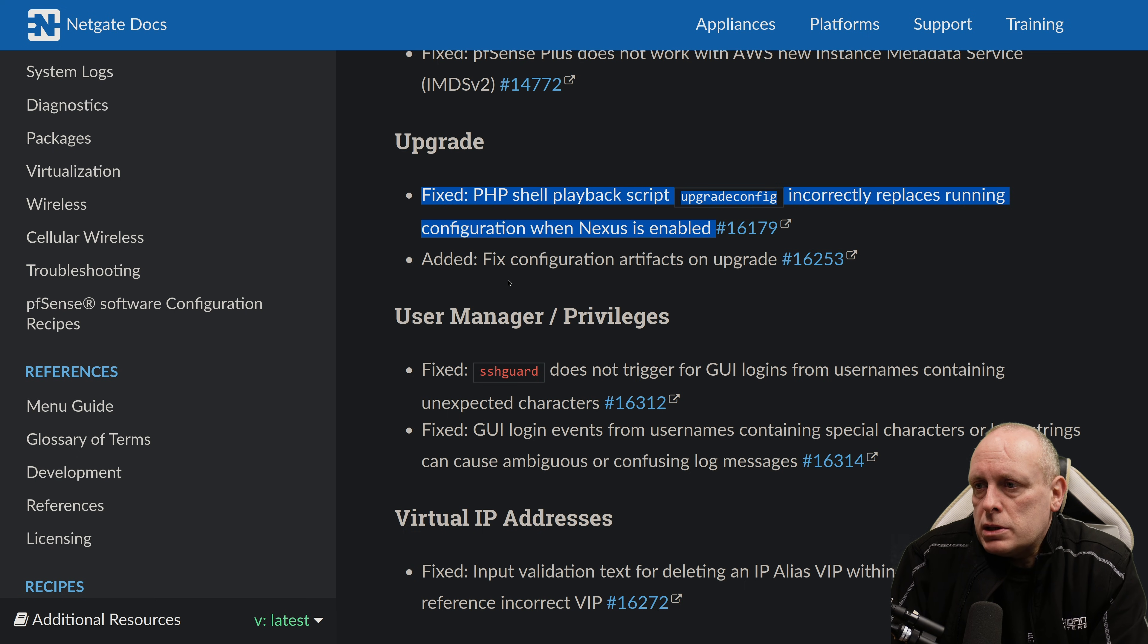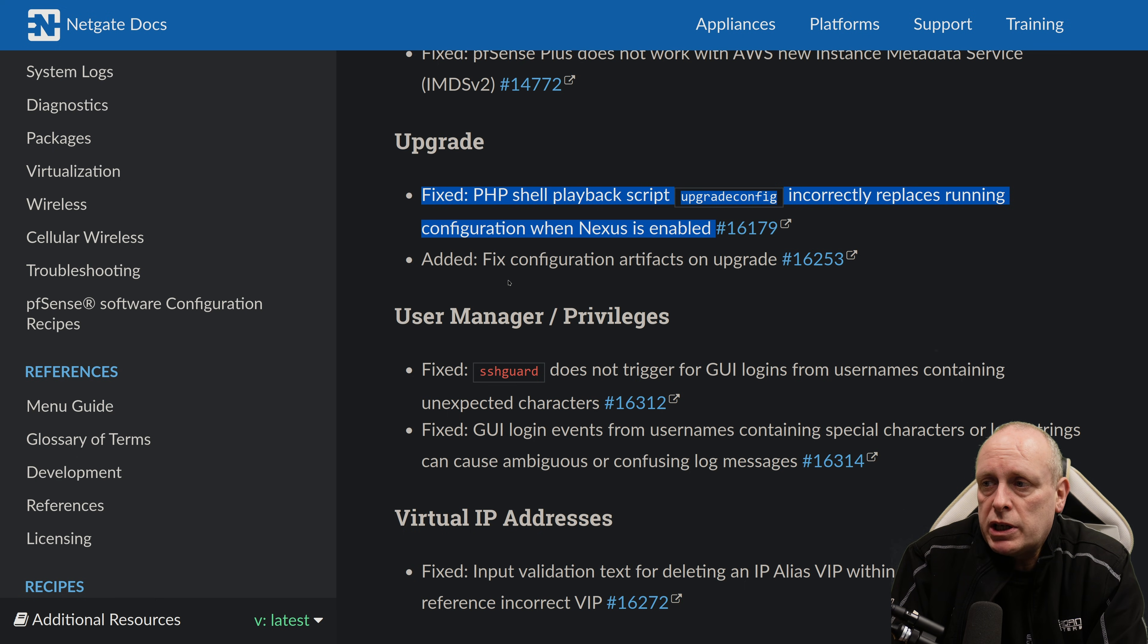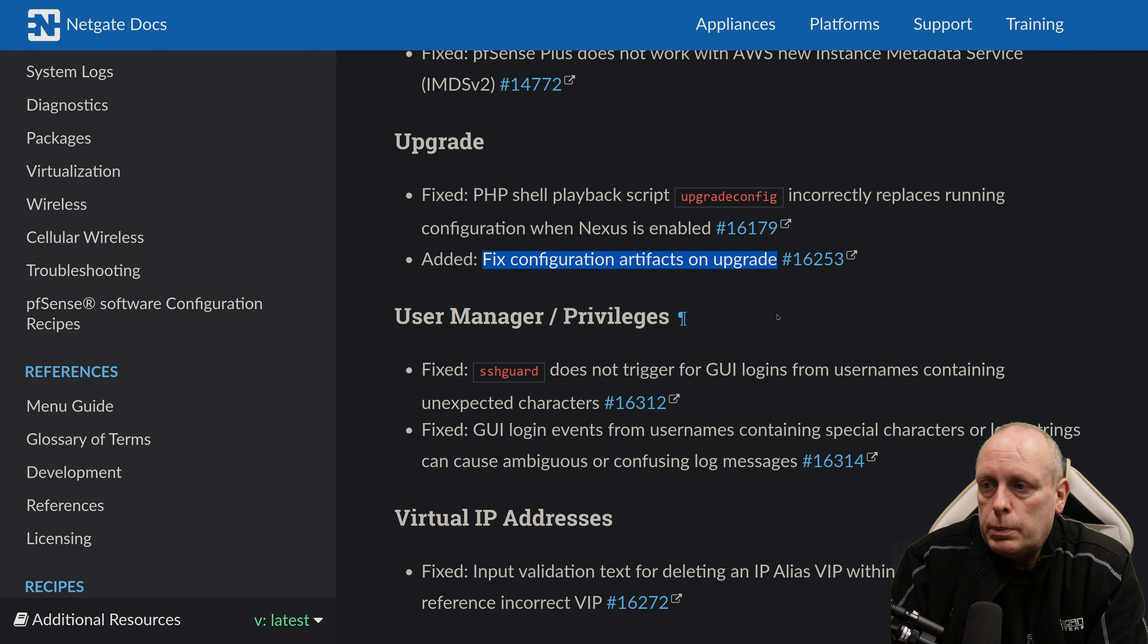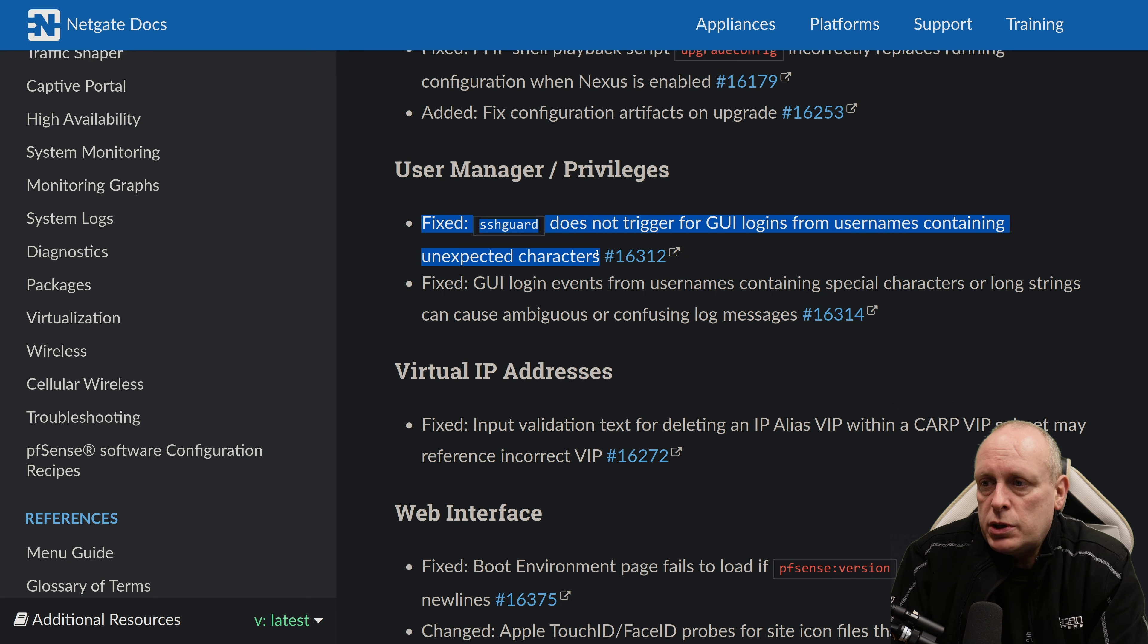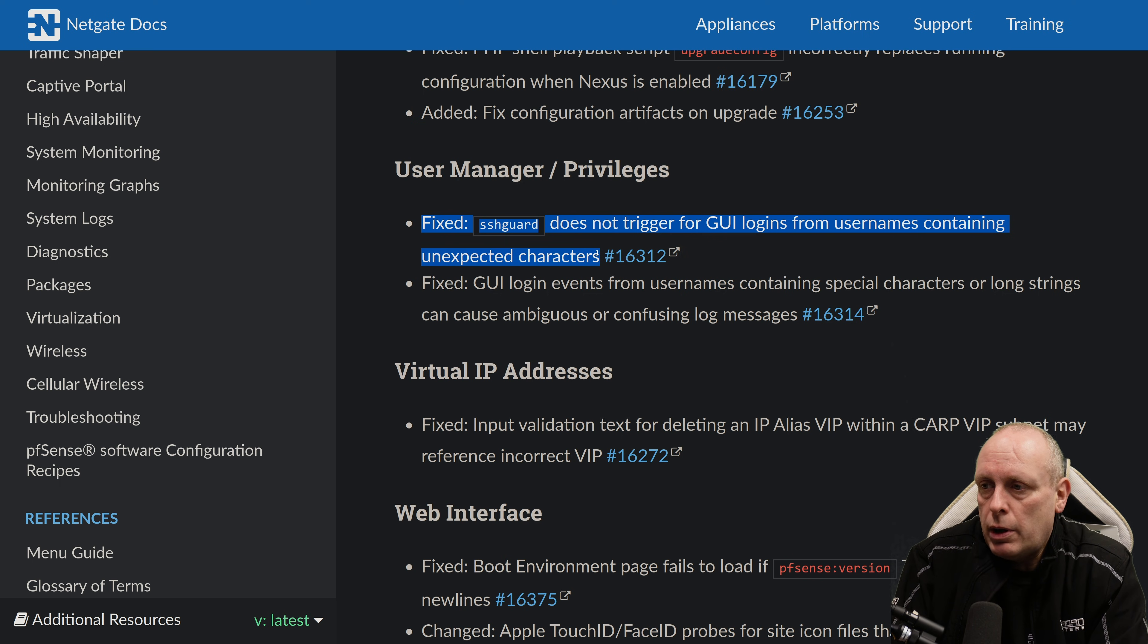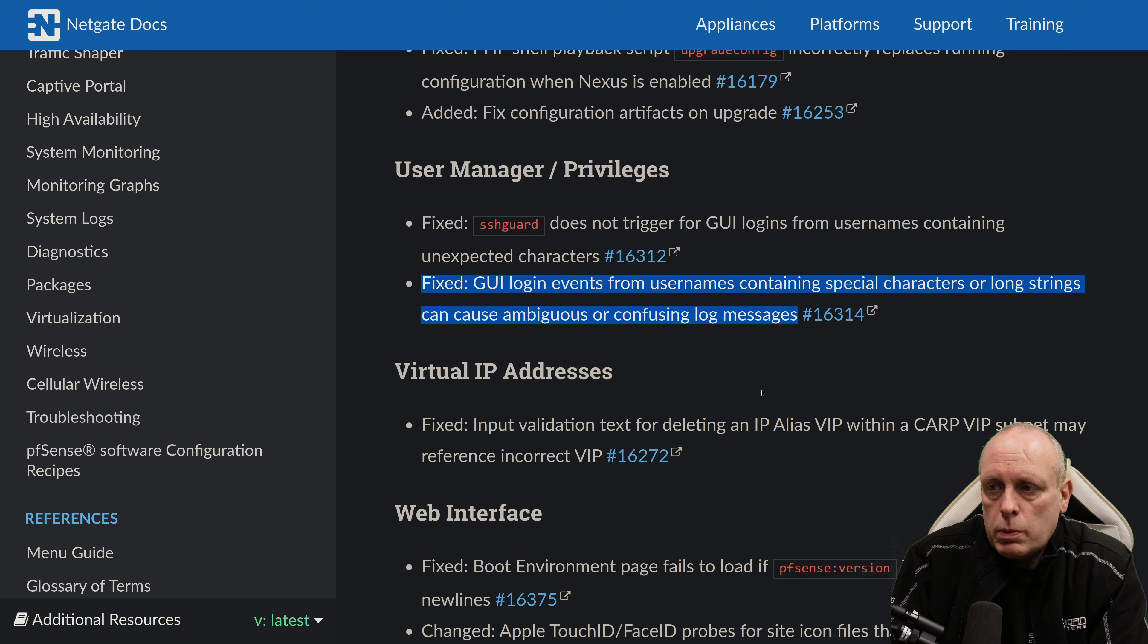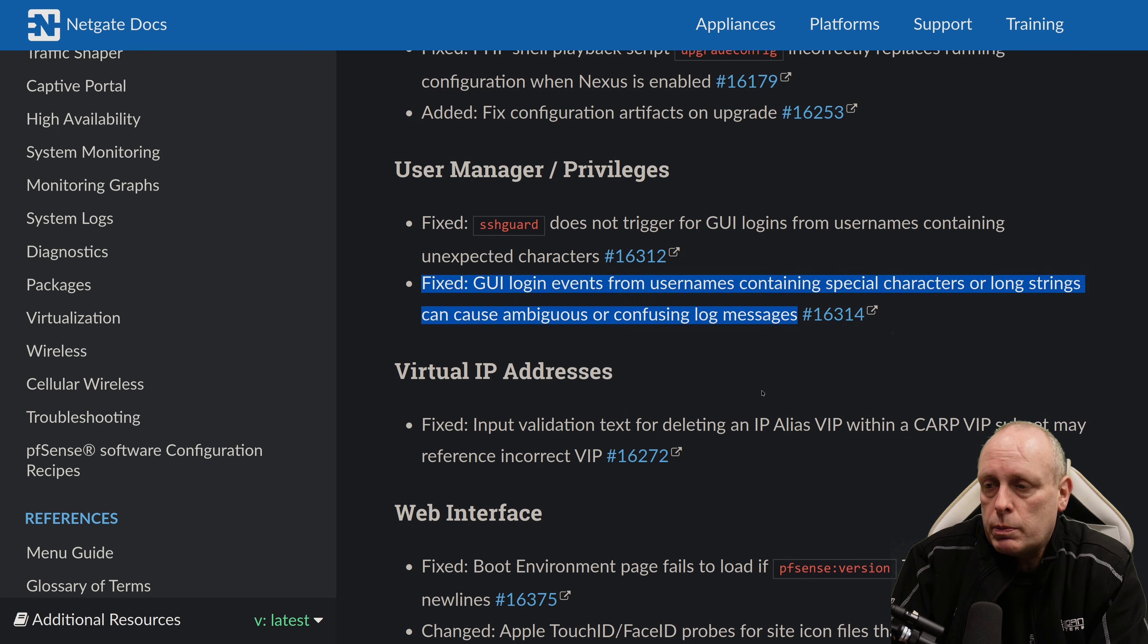Under upgrade functionality, the fixed pfSense shell playback script upgrade config incorrectly replaces running configuration when Nexus is enabled. And they've added a fix for configuration artifacts on upgrade. Under user manager and privileges, the fixed SSH guard does not trigger for the GUI logins from usernames containing unexpected characters. So those we mentioned before that are not matched by the regular expression. And this we mentioned before,